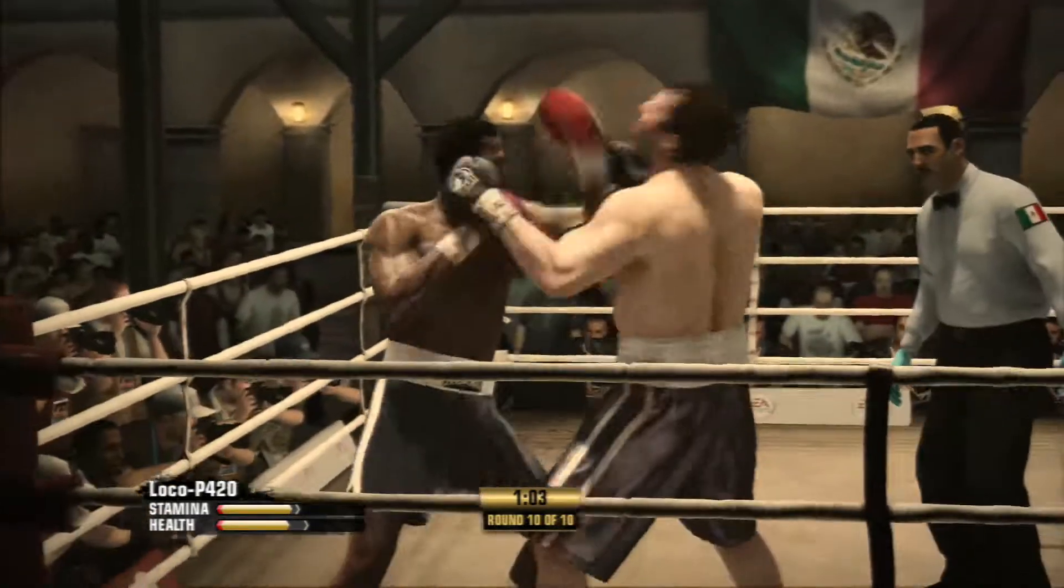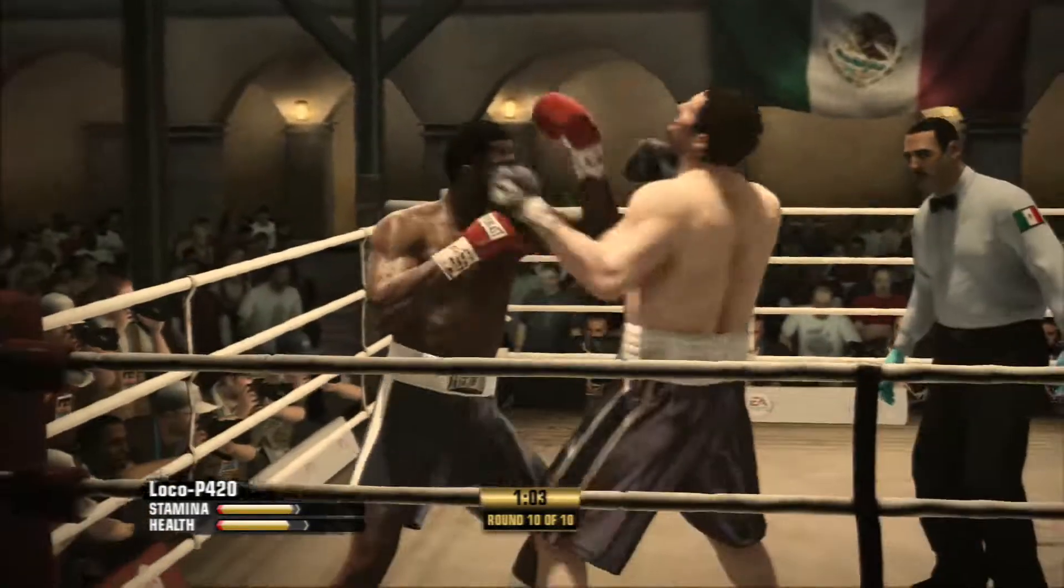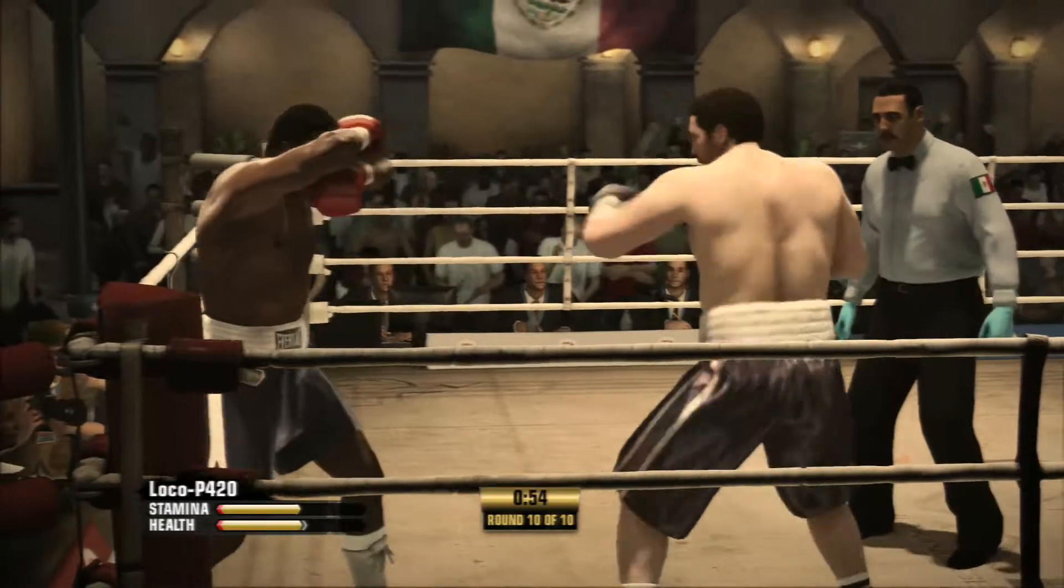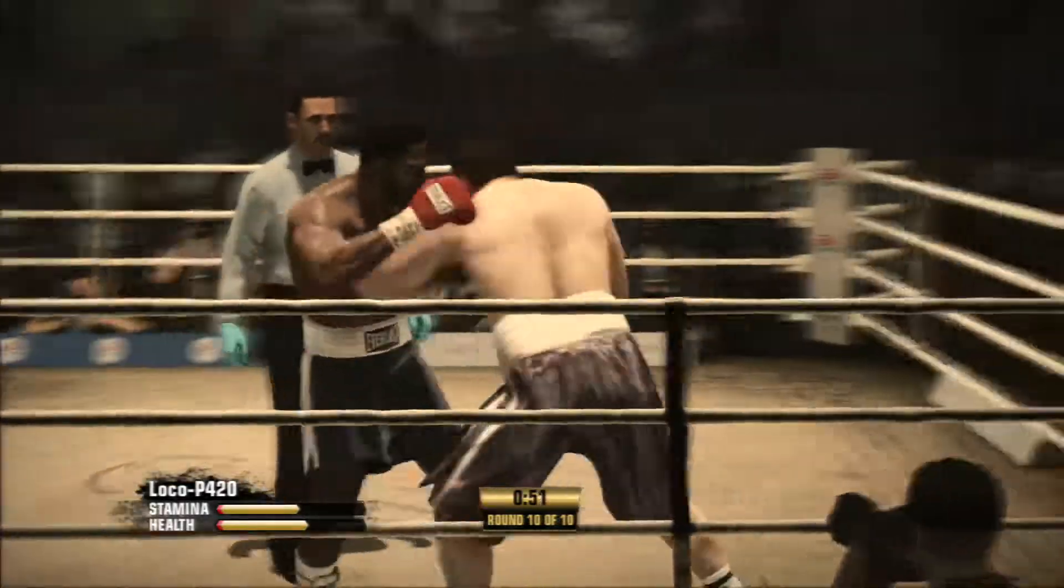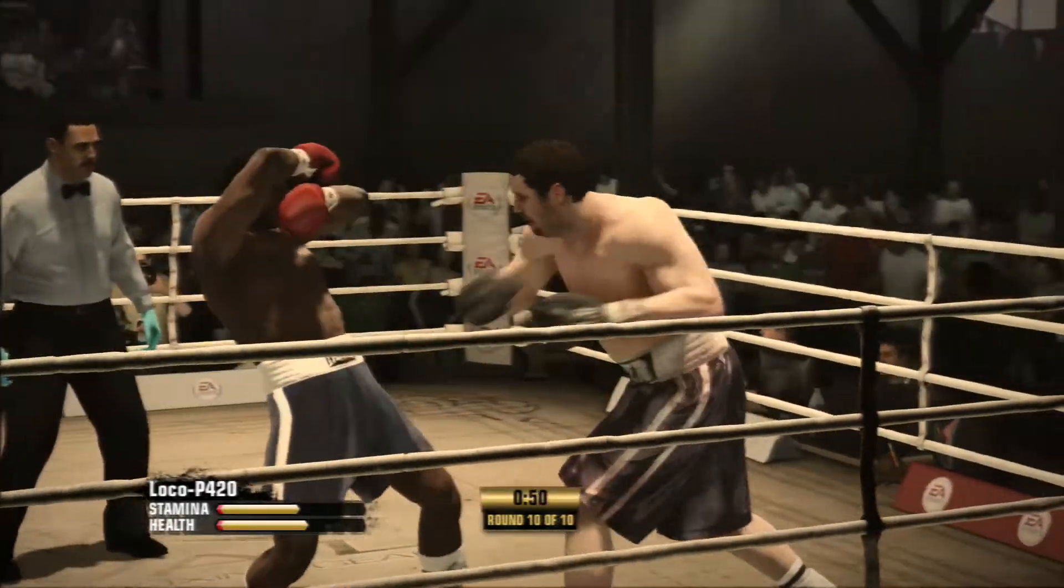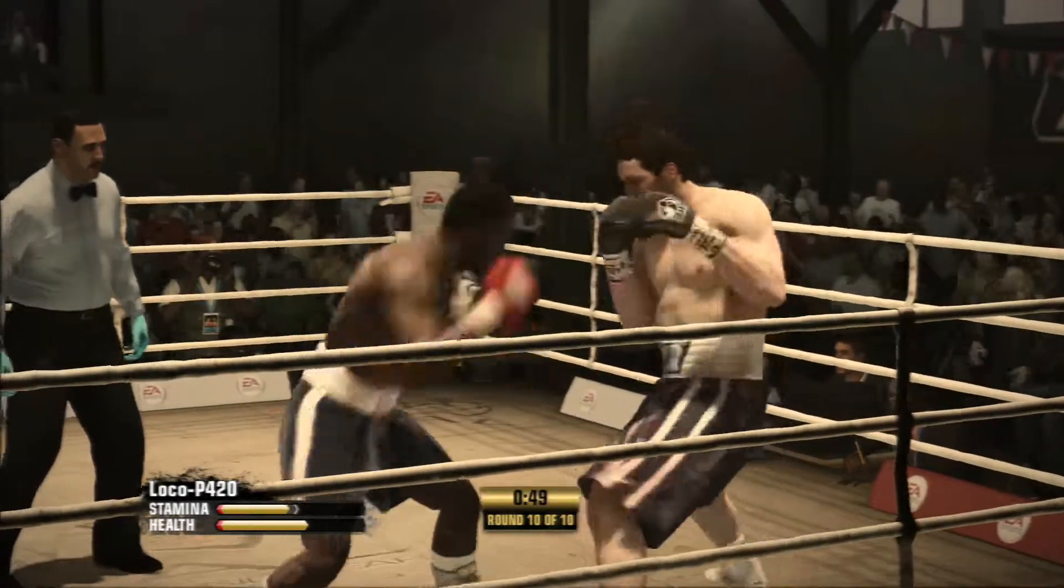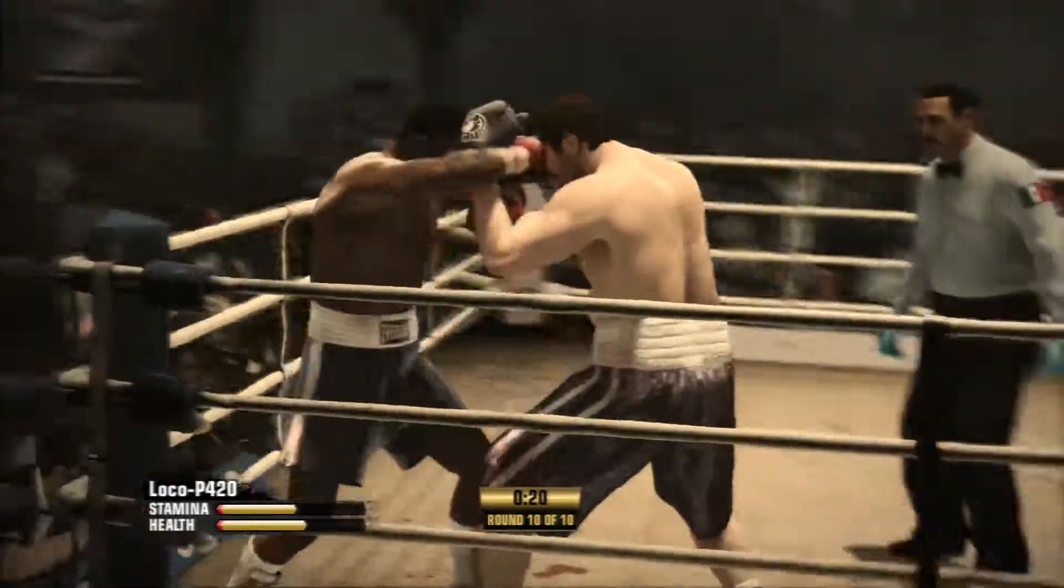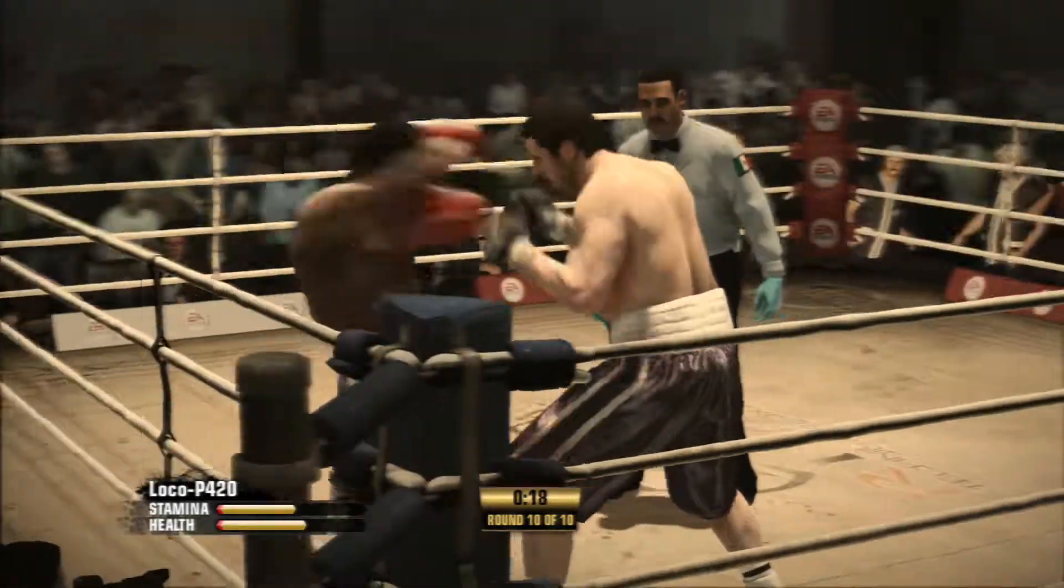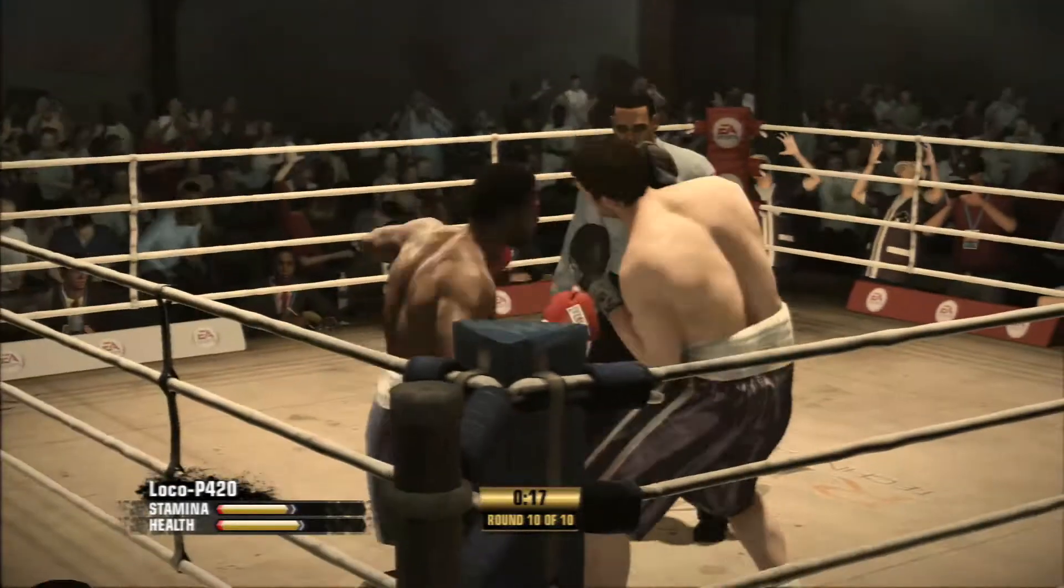Blocks a shot and then lands an uppercut of his own. And the countdown, the final moments of this round. That's a momentum changer. Here we go. Round two is underway.